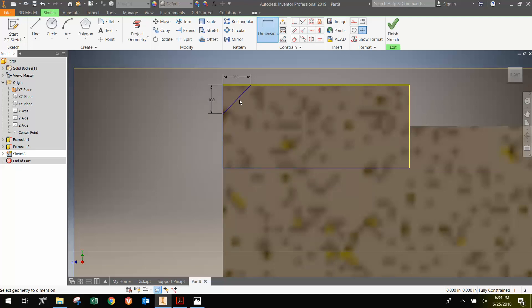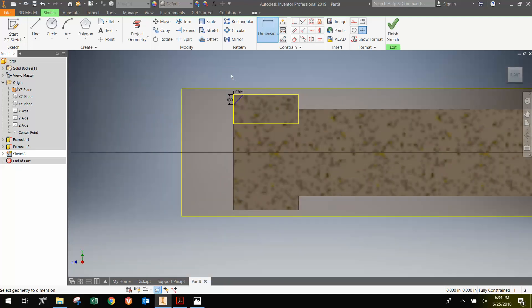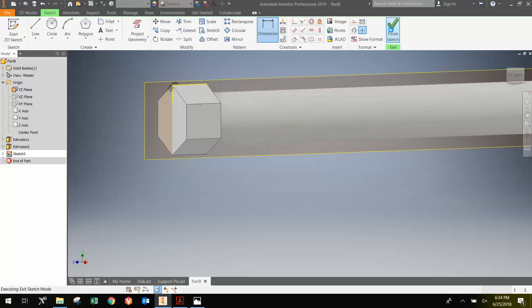Once I've done that, I'm going to finish the sketch.